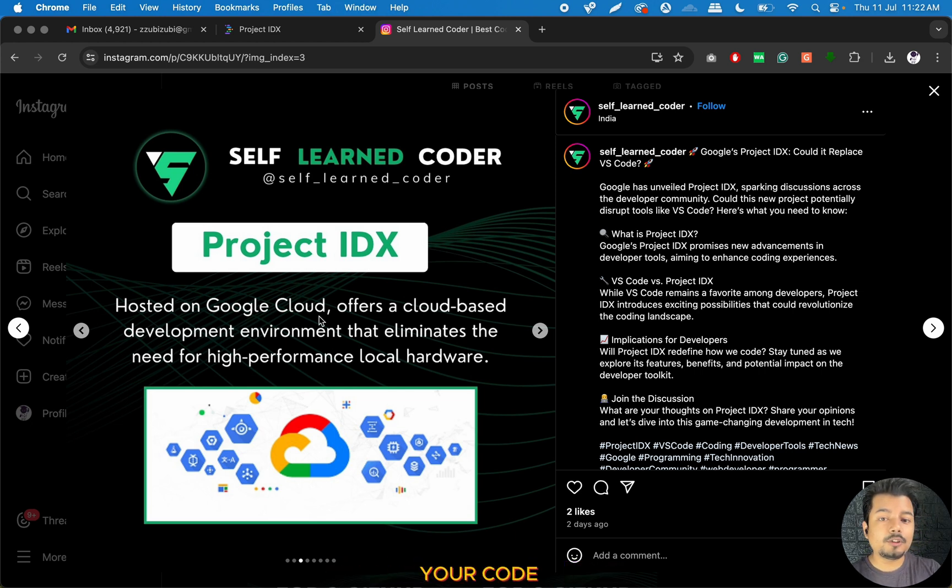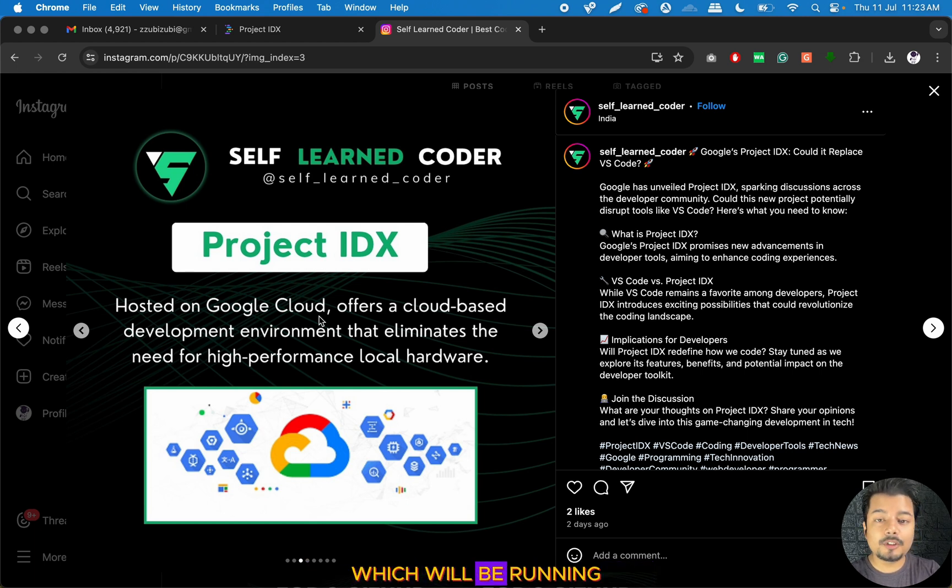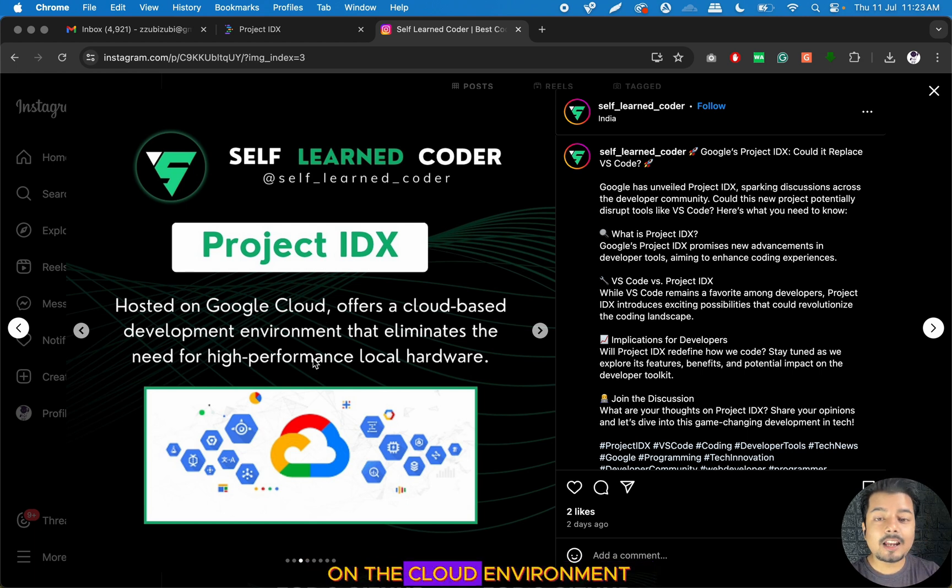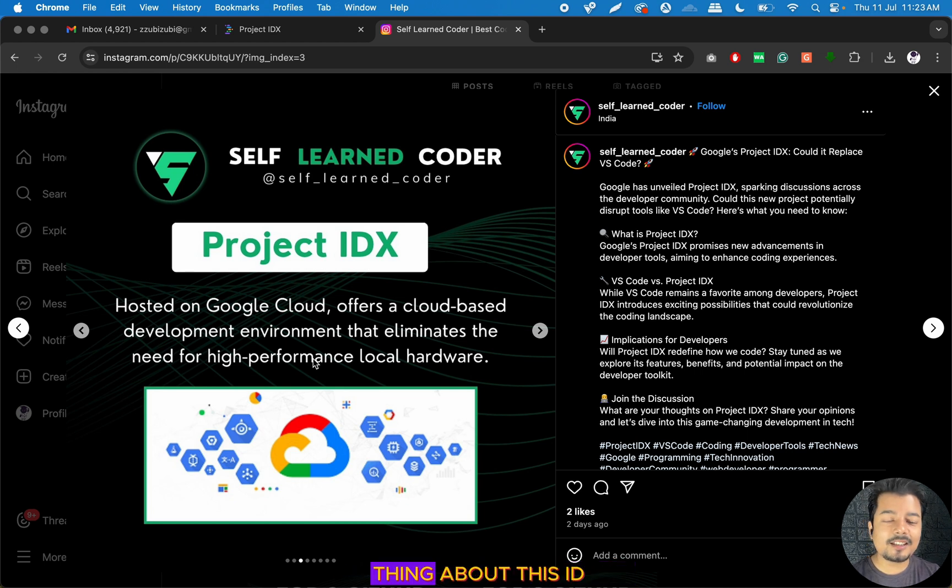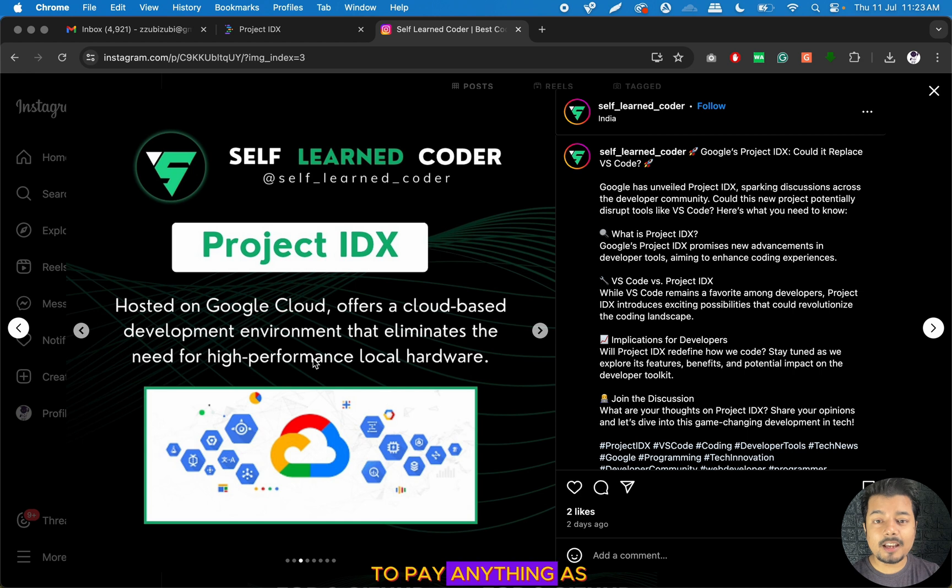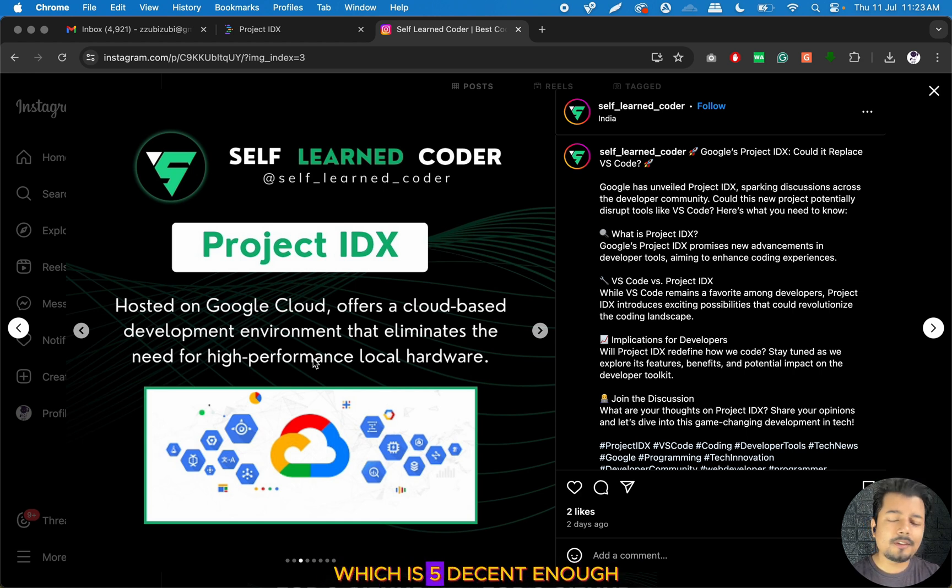Since Project IDX is hosted on Google Cloud, the speed of your code and the emulator running on this IDE will be totally dependent on the cloud environment. That's the magic thing about this IDE. It's totally free of cost, though there is a limitation of creating five projects, which is decent enough.